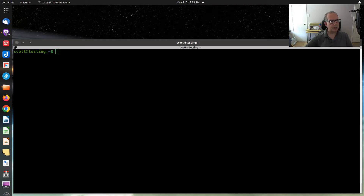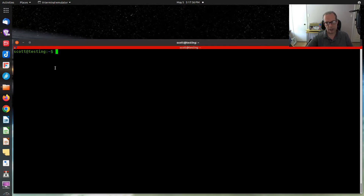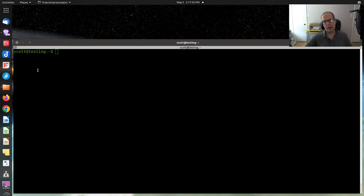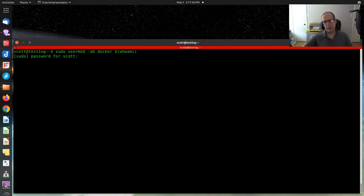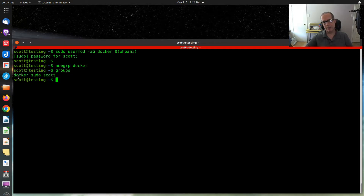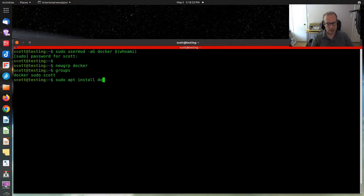In order to install PSI Transfer, you first have to have Docker installed. The command to install Docker — which I'll put in the notes — is a curl command. I don't need to run it because I already have Docker installed. Next, you want to add yourself to the Docker group using the provided command. It will ask for your sudo password, then you run 'newgrp docker'. If you type 'groups', you should see that you're in the Docker group. Then install Docker Compose with 'sudo apt install docker-compose'.